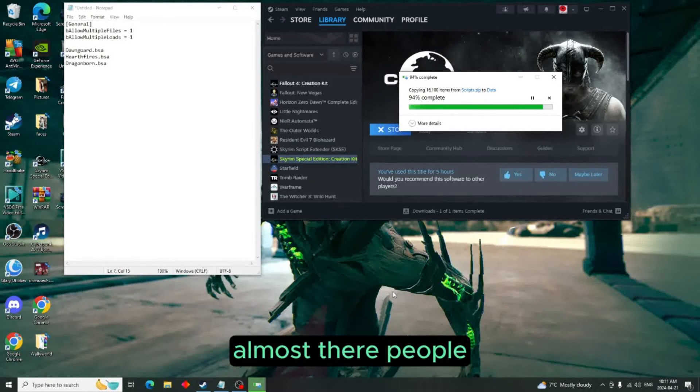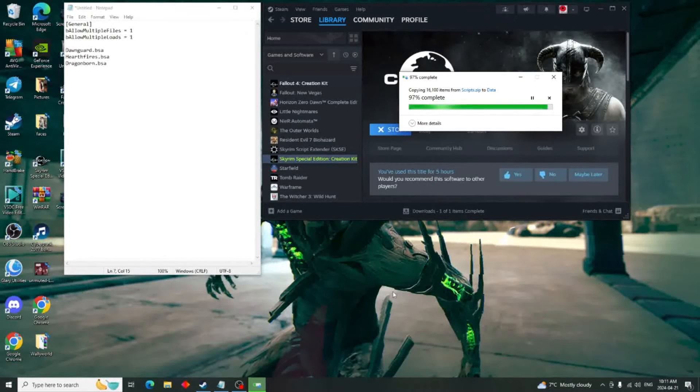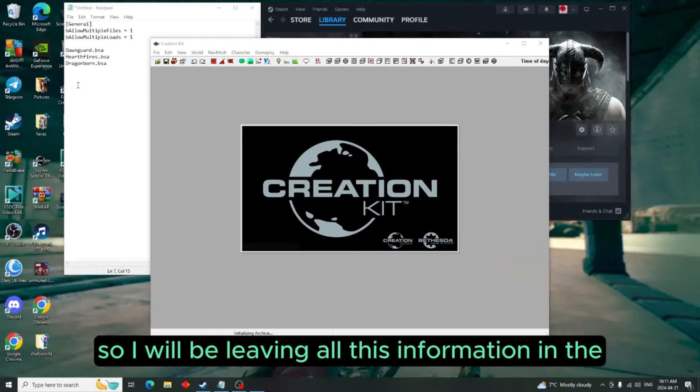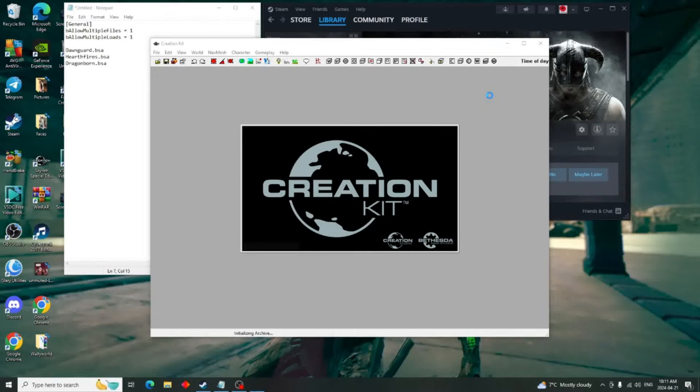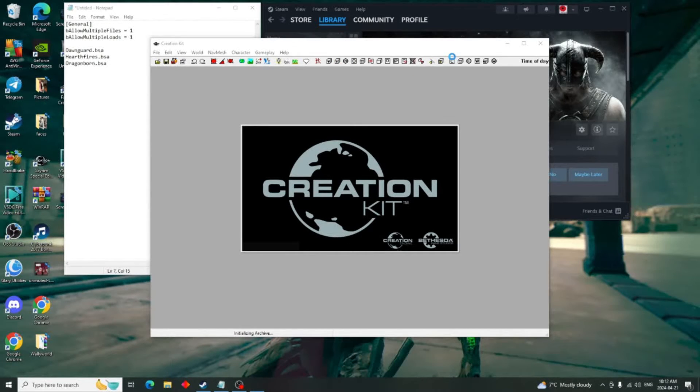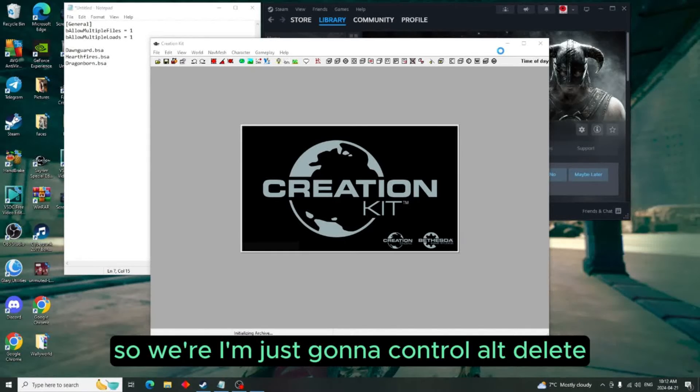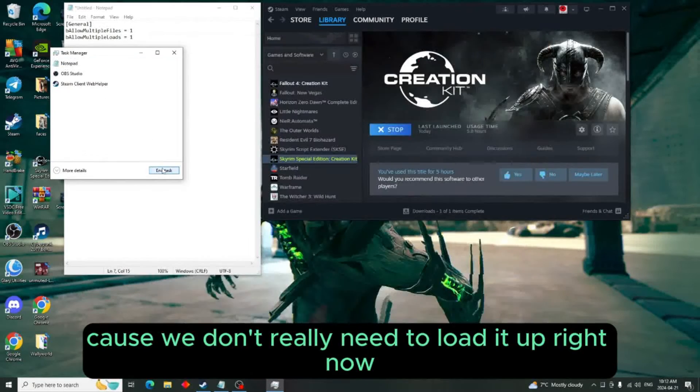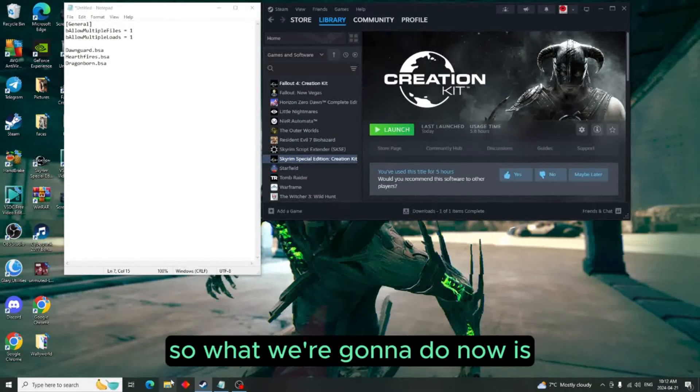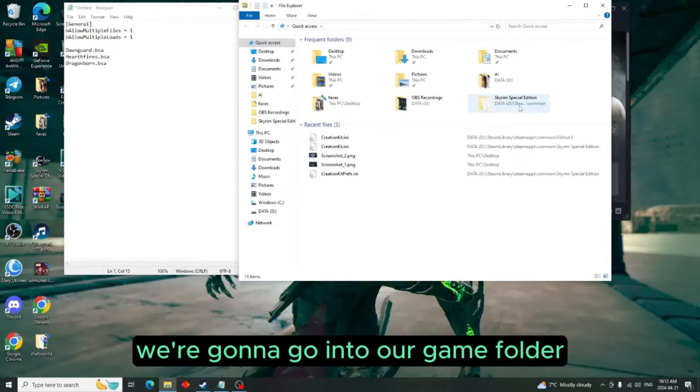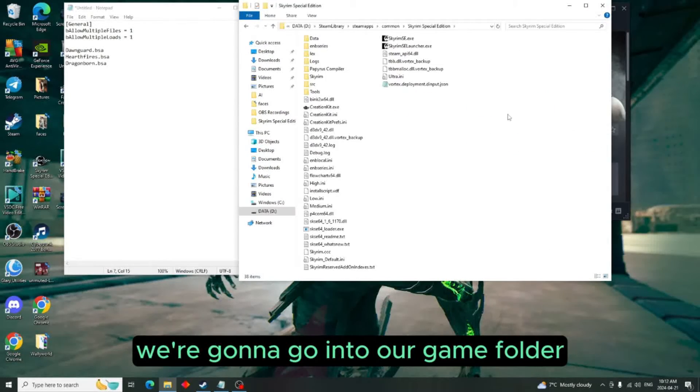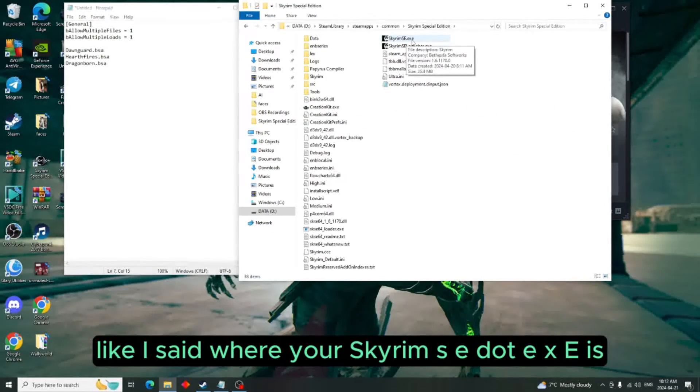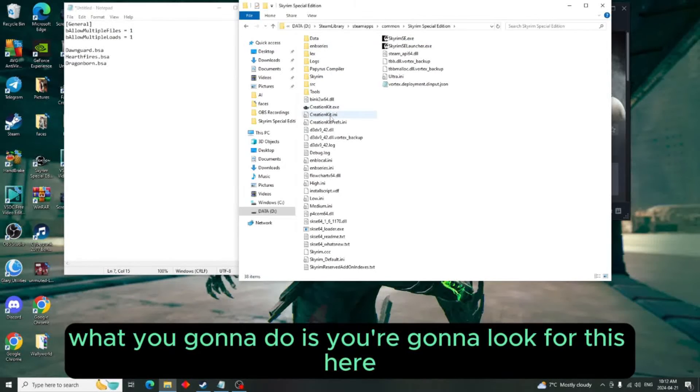Almost there people, we're almost there. So I will be leaving all this information in the description. I'm just going to Ctrl+Alt+Delete and I'm just going to quickly get out of here because we don't really need to load it up right now. So what we're going to do now is we're going to go into our game folder, like I said, where your Skyrim SE.exe is.